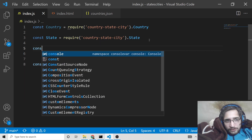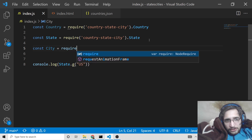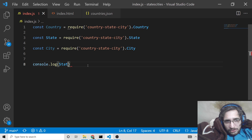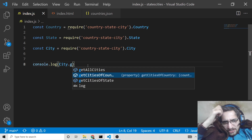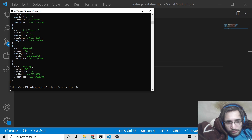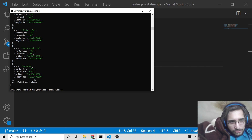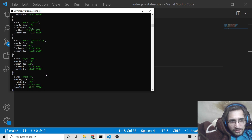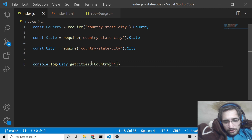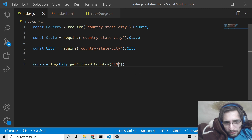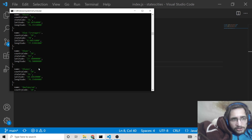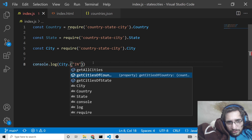Last but not least, we have the city module. You require country-state-city dot city, and change the console line to use city. This contains three methods — the first is getAllCities, which displays all cities in the world. This will be a huge list of 147,000 cities, returned as a JSON response. Then you can filter cities using getCitiesOfCountry — for example providing IN for India, which returns 4,141 cities.